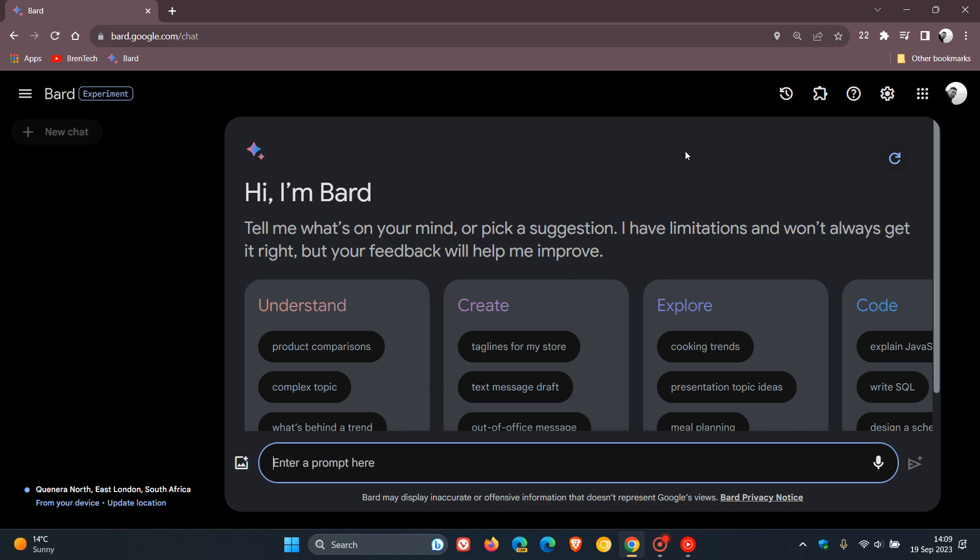Now, according to the release notes for this update, Google say they are now introducing BARD's most capable model yet, which now means that you can use BARD in 40 plus languages.